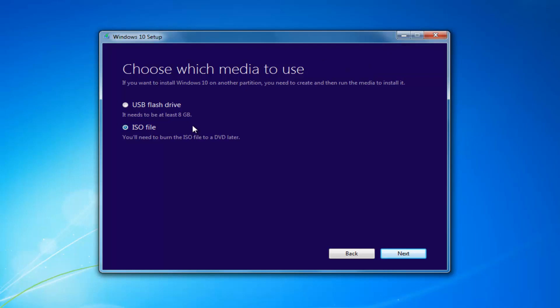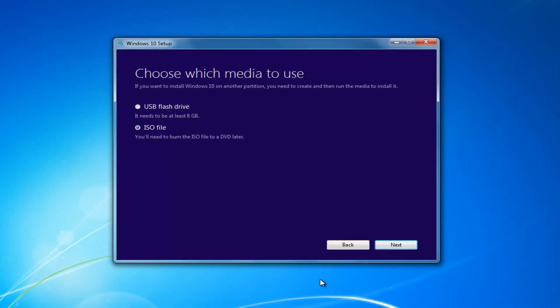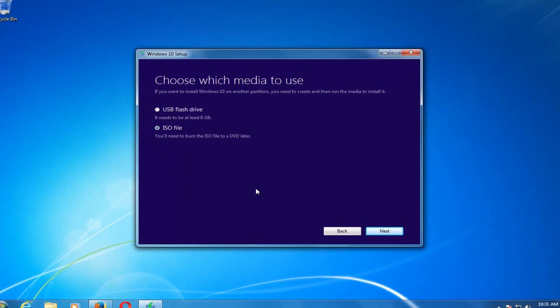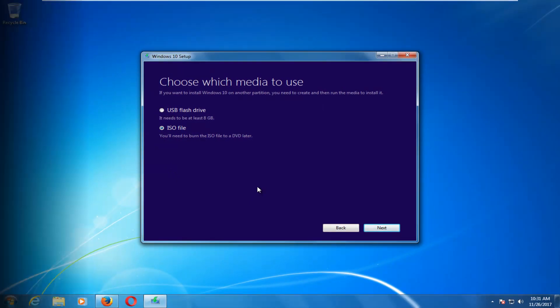I'd recommend going through this process and selecting your media. It will take a little bit of time to download — in my experience, it takes a good hour or so. So just be patient, and once it's done, I will be right back.